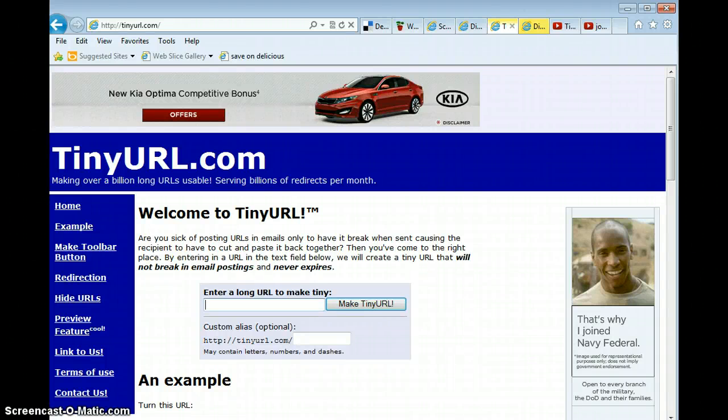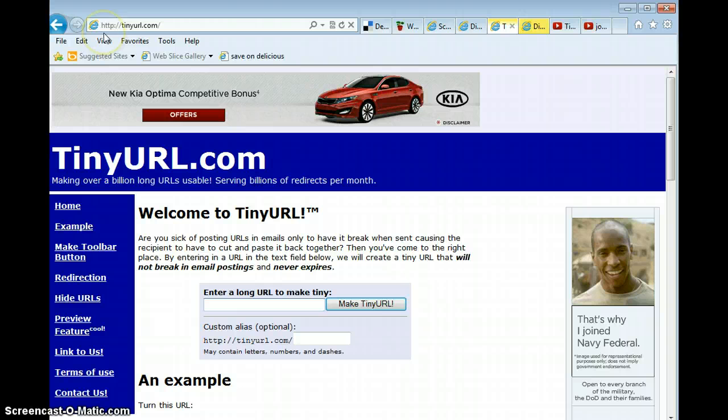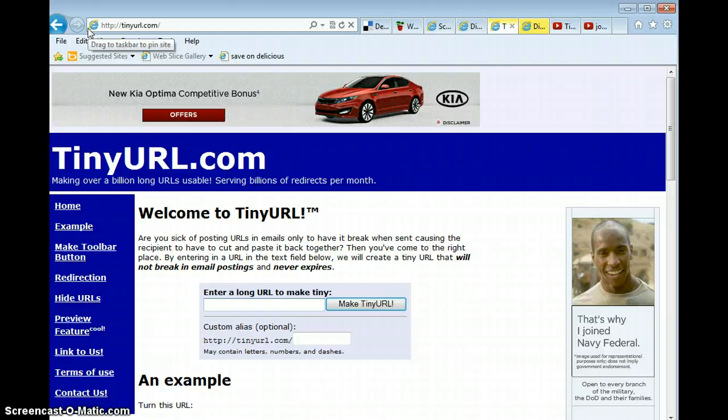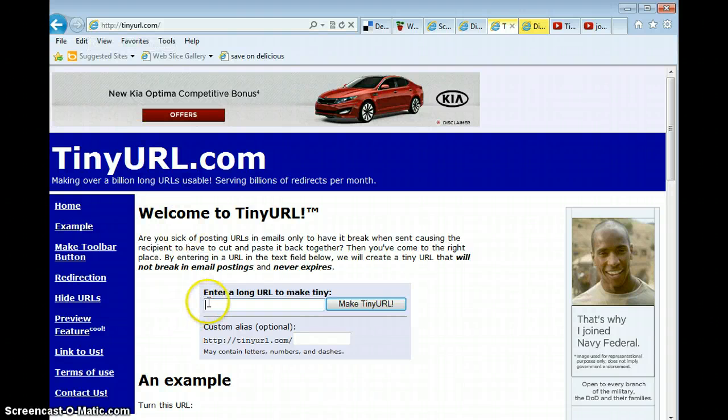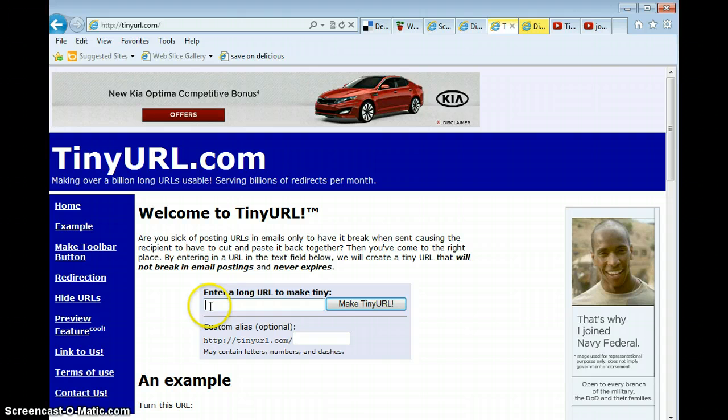Tiny URL is a really simple to use website. The URL or web address is tinyurl.com, no www dot. All you need is the web address that you want to make into a tiny URL.